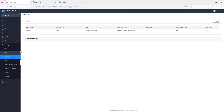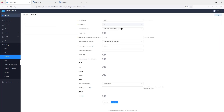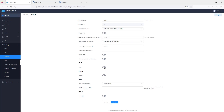The Internet option allows you to configure the WAN port of the routers, showing the current WAN configuration. Options you can change include switching the IP address from DHCP to static, enabling IPv6, and configuring DNS, DMZ, and UPnP.